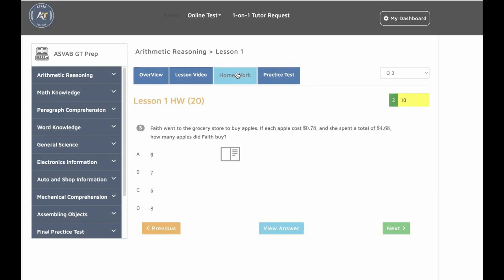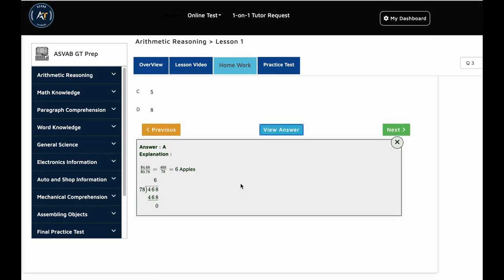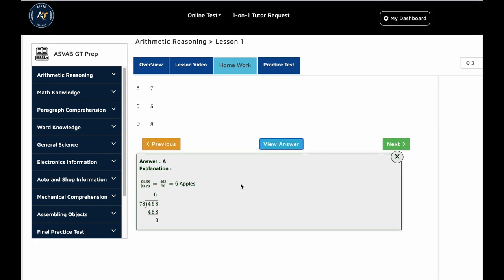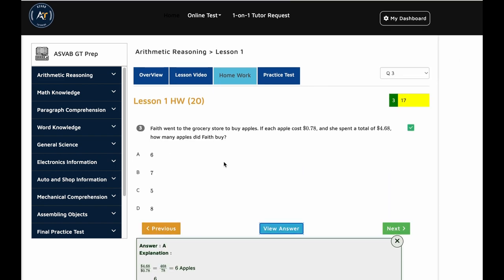And then you could do the homework in here. In the homework section, you have also view answer. You could try to do the problem by yourself and if you don't know how to do it, it has a view answer that explains everything.